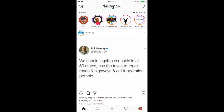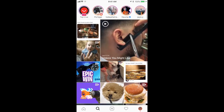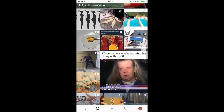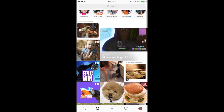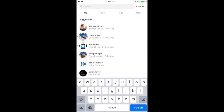Here we are on the Instagram app starting off on the home screen. The first thing we want to do is go to the search tab — tap the magnifying glass in the tab bar on the bottom of the screen. This currently acts as the explore page, showing stuff Instagram thinks you'll like. But what we want to do is tap in the search bar on the top of the screen, which will allow us to search for pretty much anything.